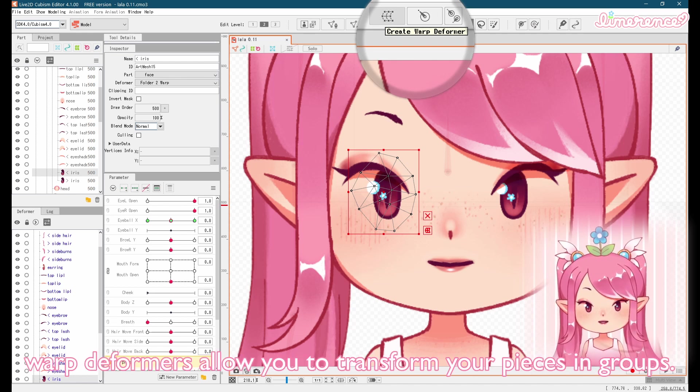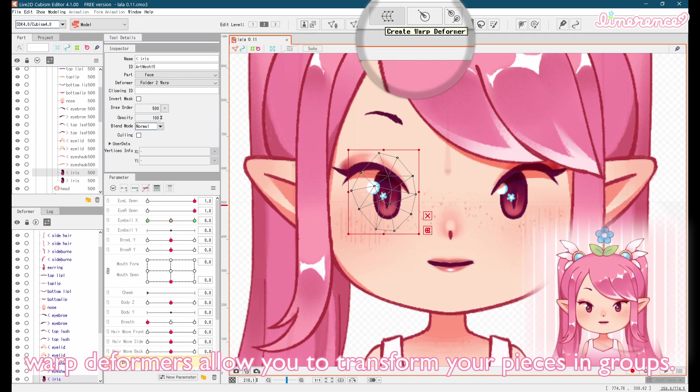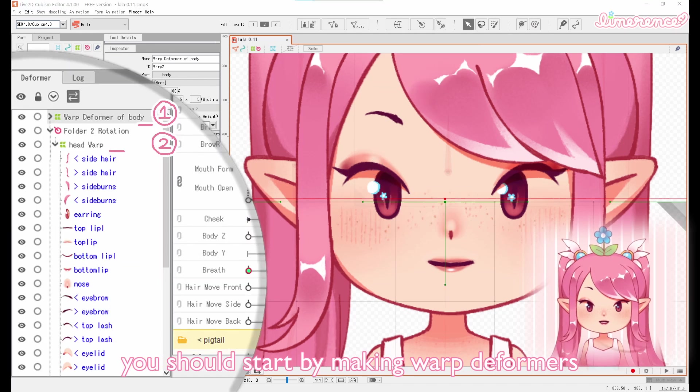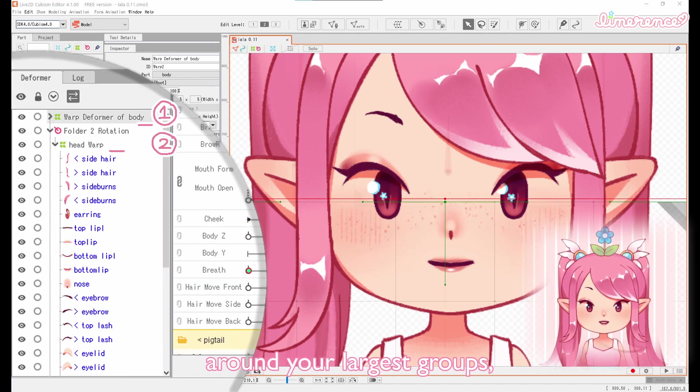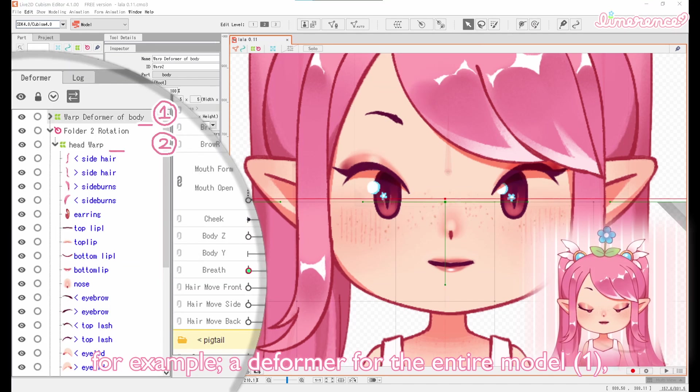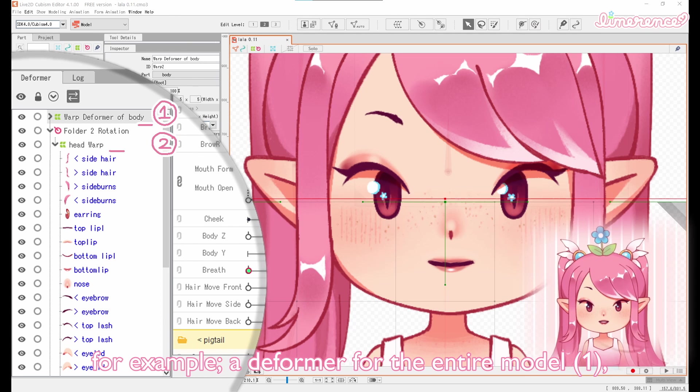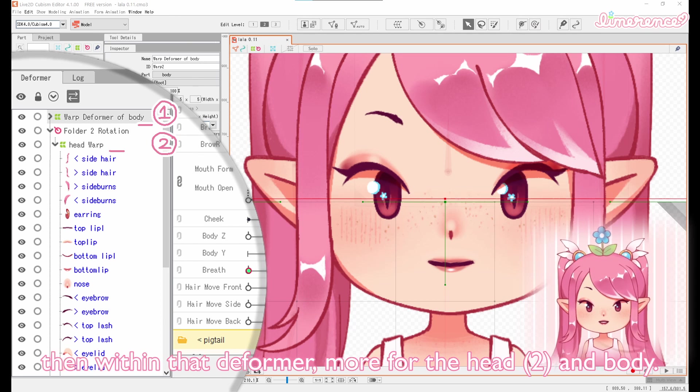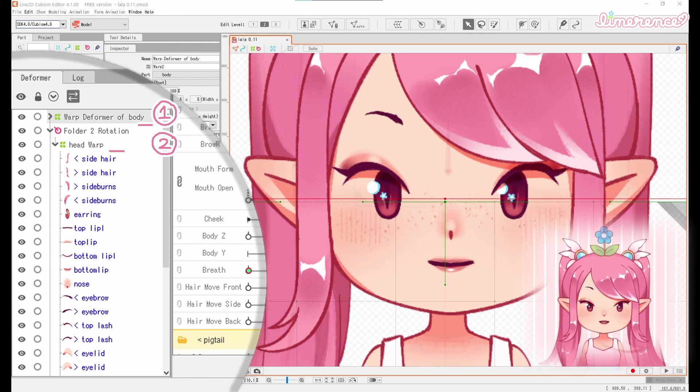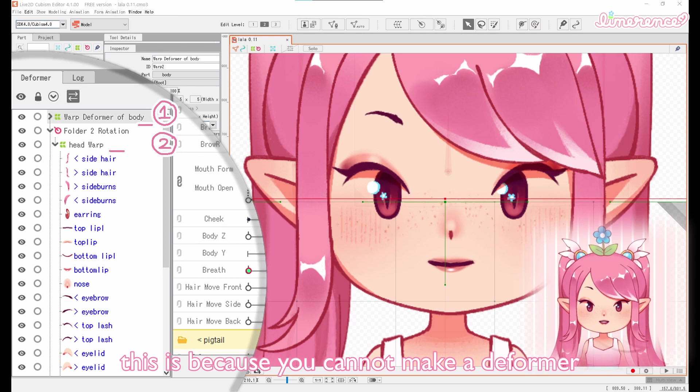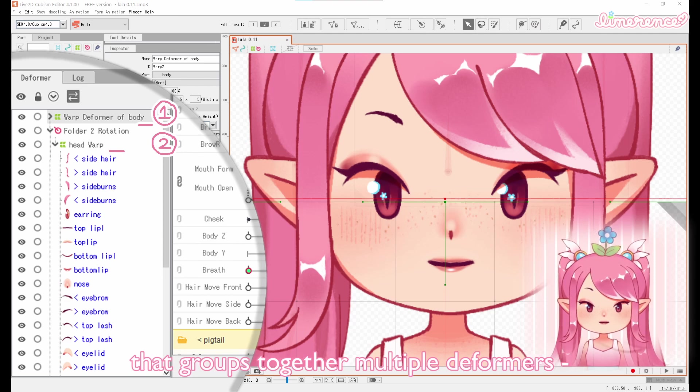Warp Deformers allow you to transform your pieces in groups. You should start by making Warp Deformers around your largest groups. For example, a deformer for the entire model, then within that deformer, more for the head and body. This is because you cannot make a deformer that groups together multiple deformers.